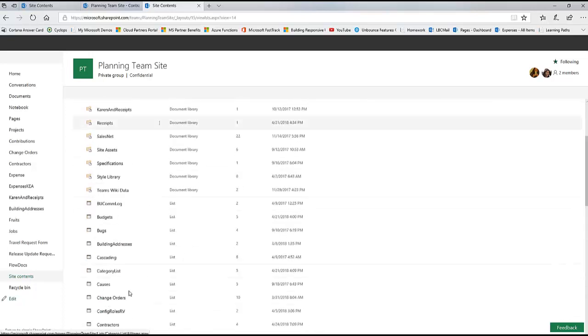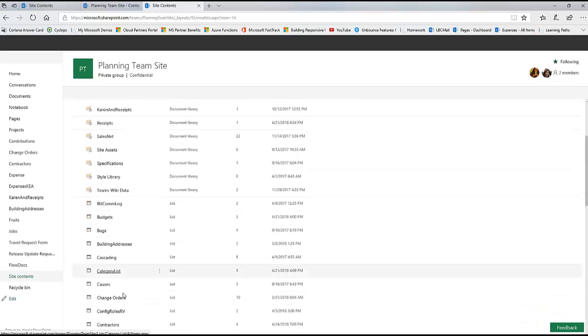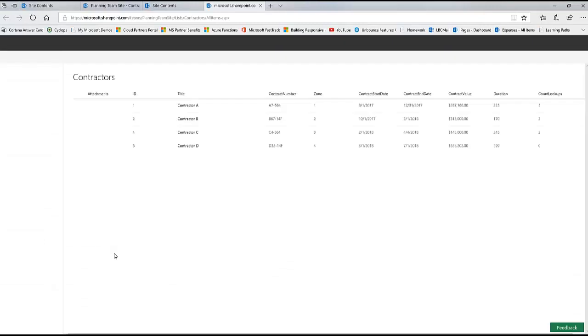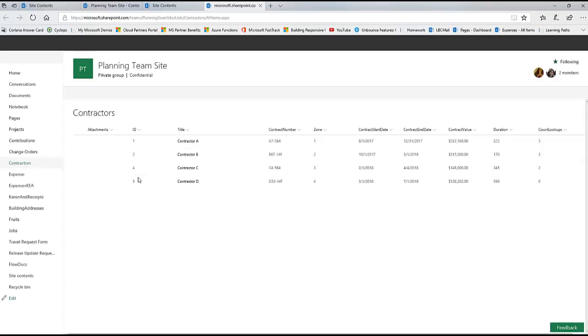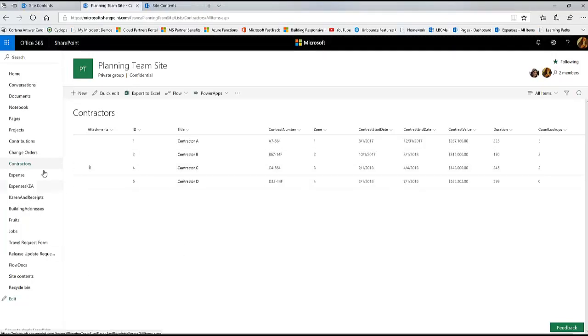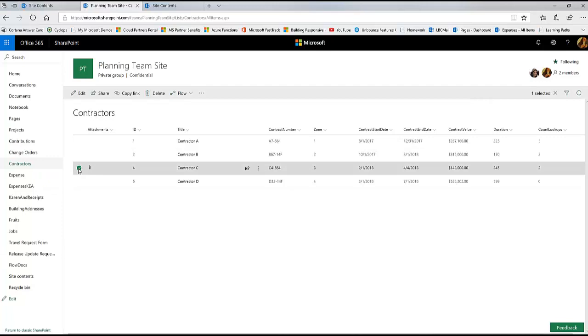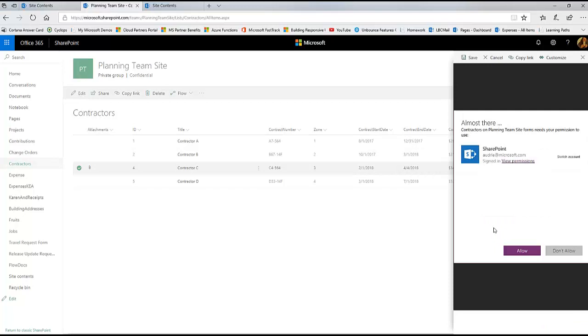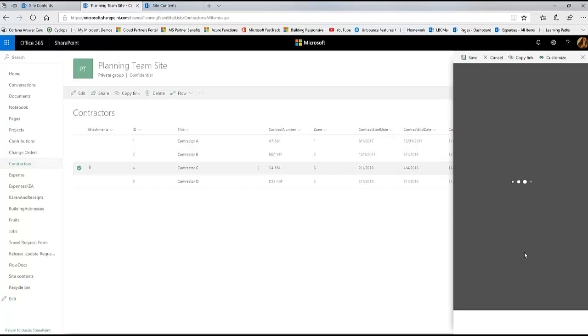We go back to our contractor list. Again I've completely edited my flow just by changing the document library name and I've saved that flow so now it works differently. So for instance, for contractor B, I think there's... no, there's an attachment for contractor C. So I'm going to edit item four so that you can see me use my workflow.